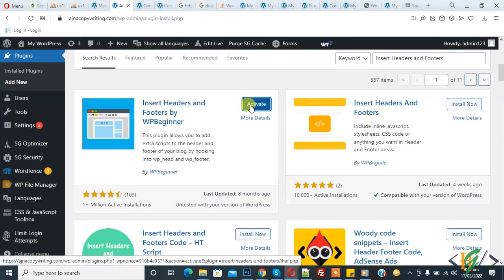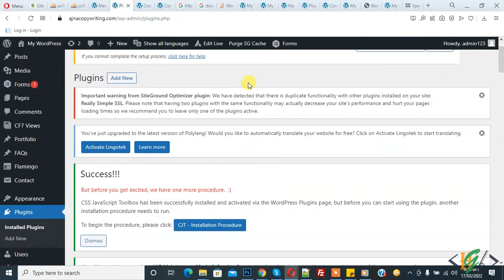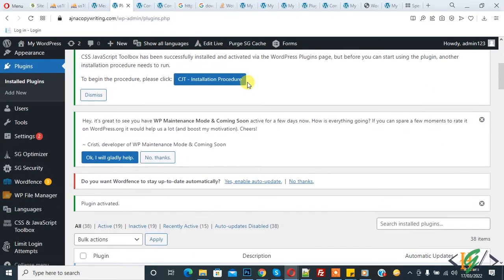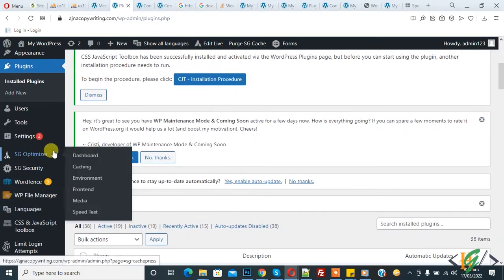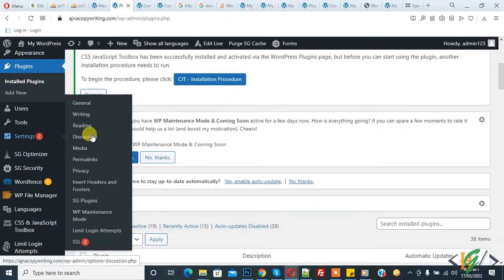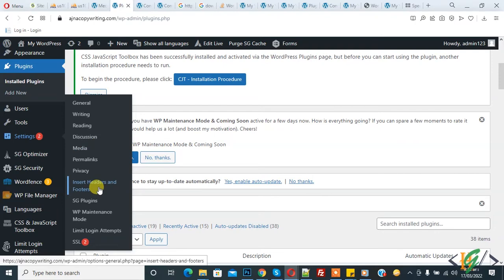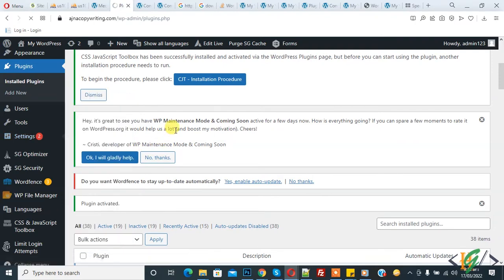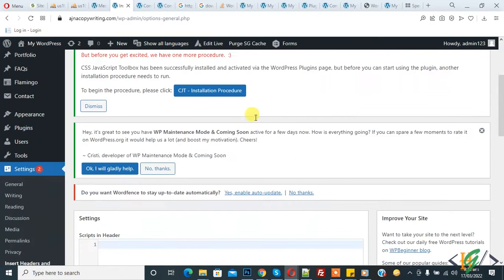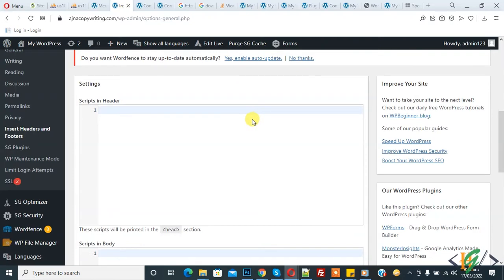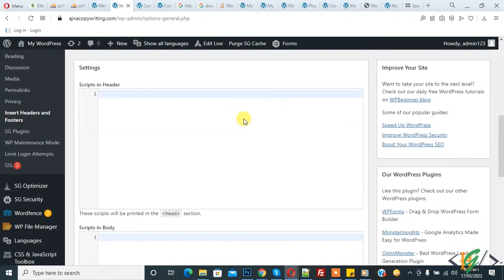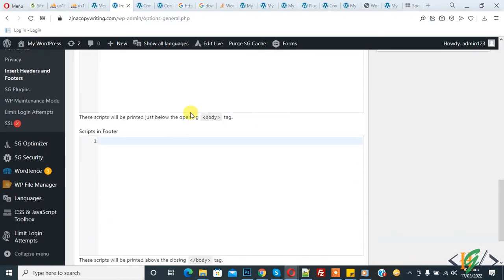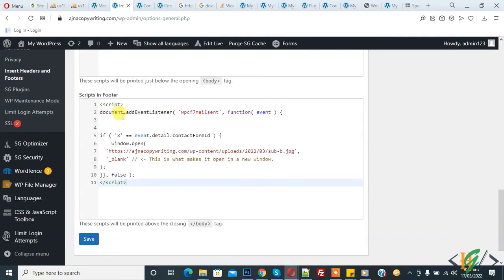Here you see Settings. In Settings, you see Insert Headers and Footers. Click on it. We are going to paste JavaScript code here in the footer section. You will find this code in the video description or comment section.